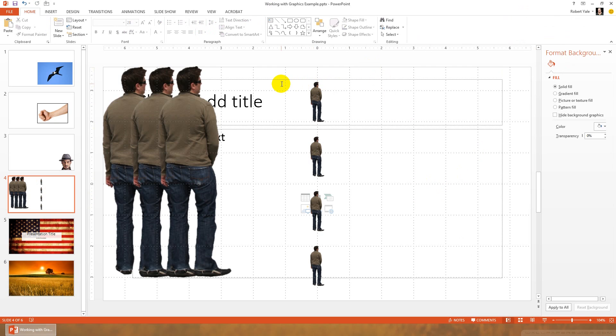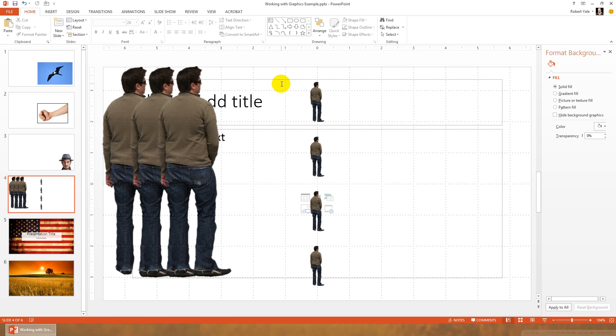So the align tool can really help you get professional results so that your elements are aligned appropriately on your slides. So hopefully these few tools that I have shown you in PowerPoint will be helpful as you work to design effective presentations using graphics.